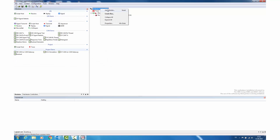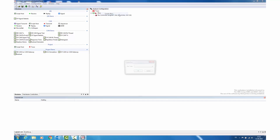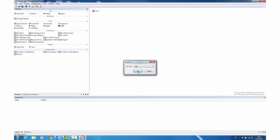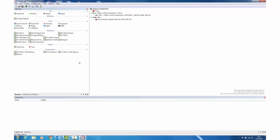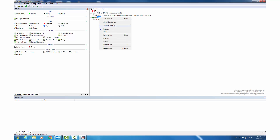Now we add another bus — create bus, once again CAN — because we have a two channel USB 2 CAN interface. You can see the other controller is already greyed out, so we select controller 2 and have the second CAN bus added.